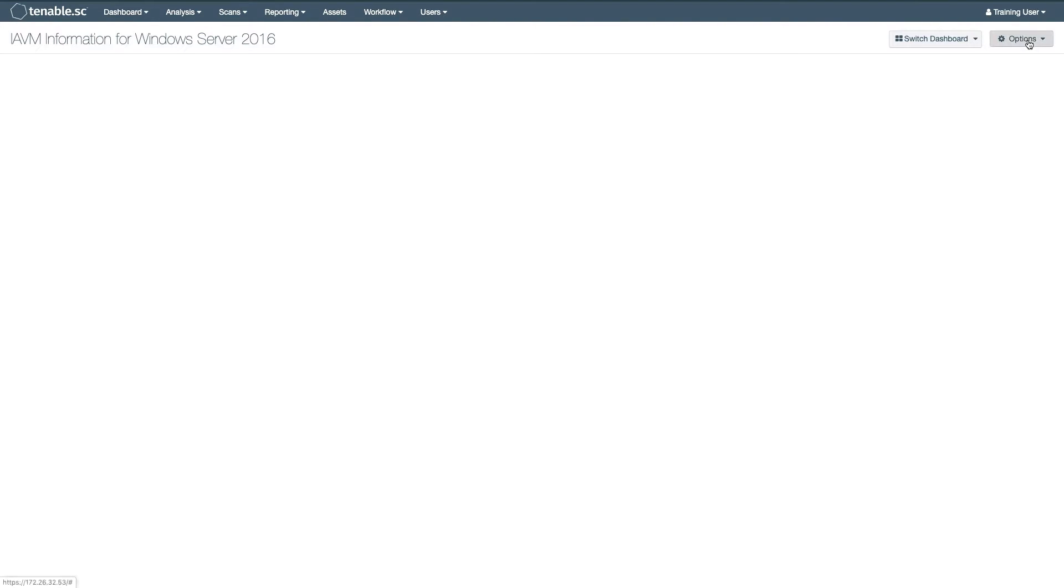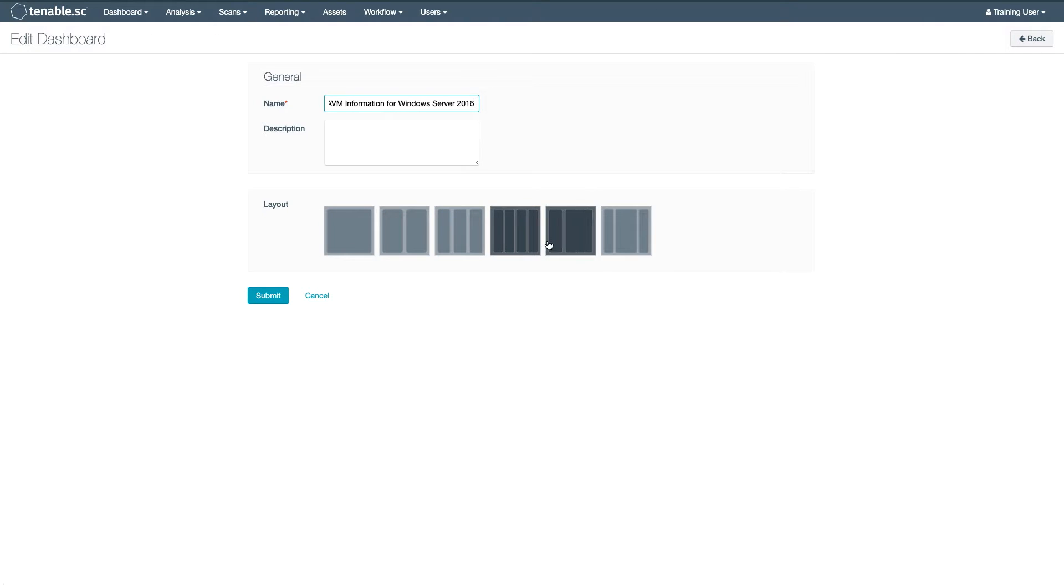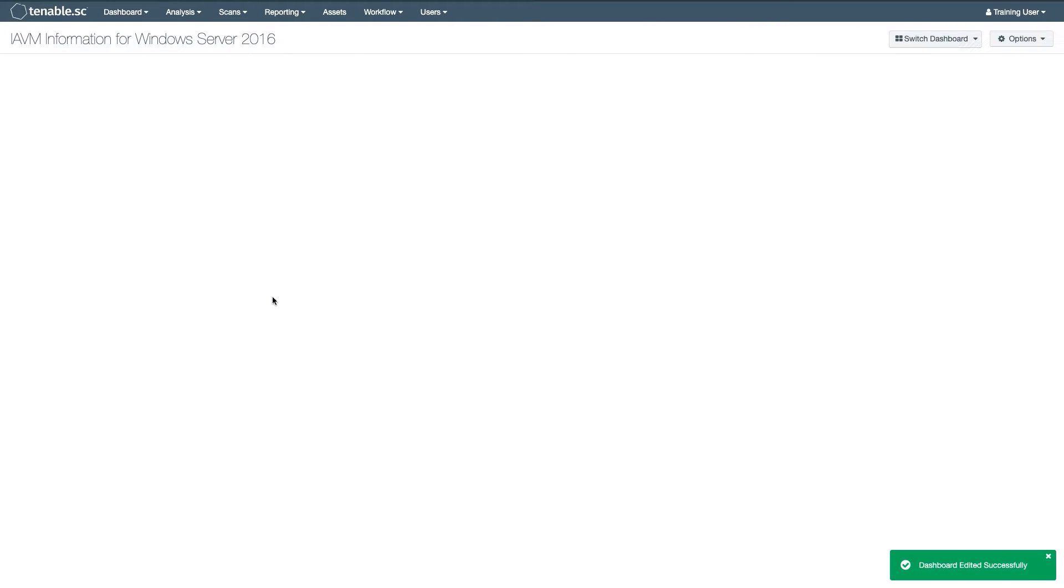Now, if you are not happy with the format that you selected, you can edit that at any time. Next, you want to add components.